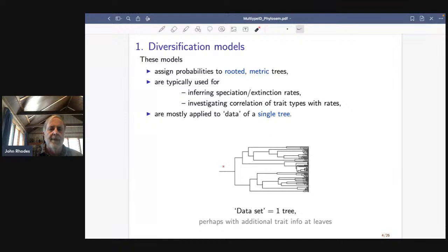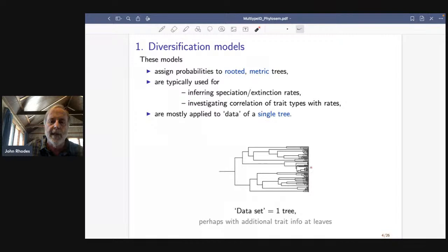The data set here — and I realize this is often not true data because the tree itself has to be inferred — so 'data' in quotes is one tree, and then we might have some trait information from the extant species, but that's just going to be at the leaves.